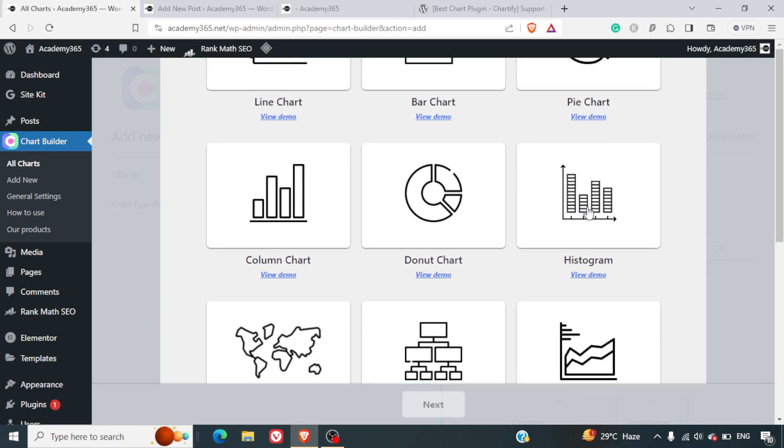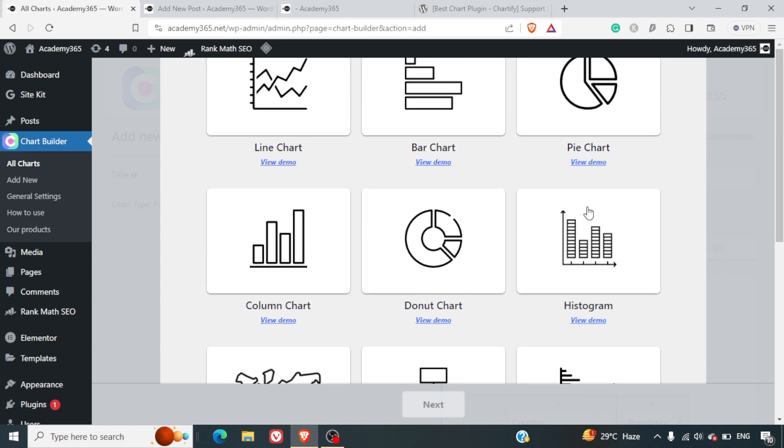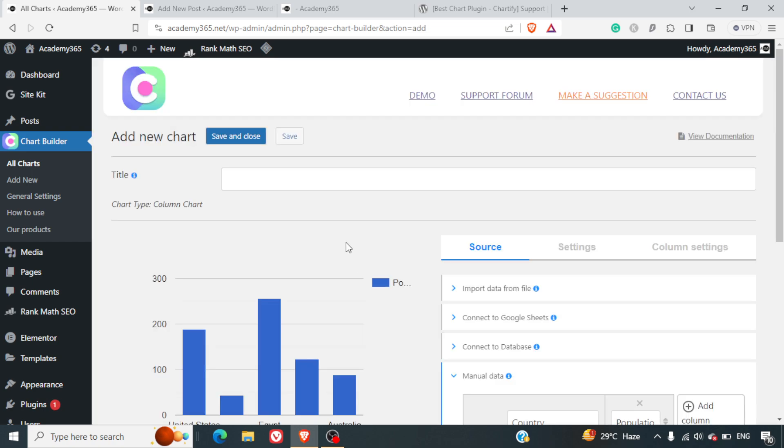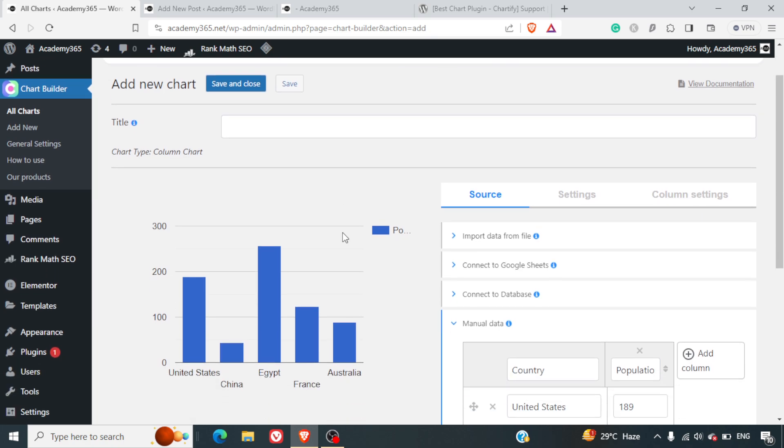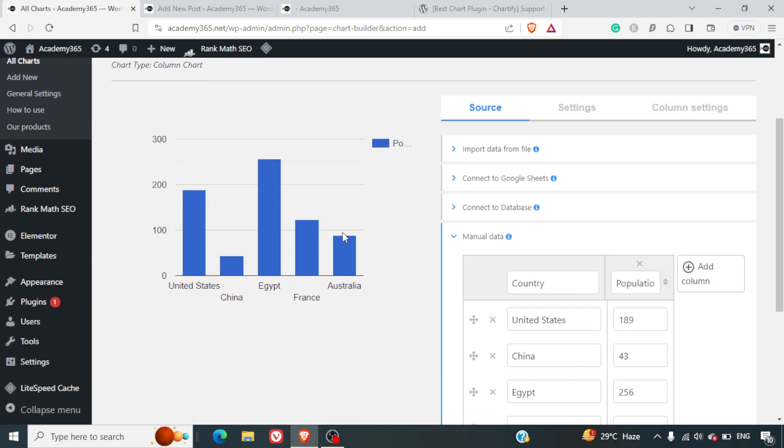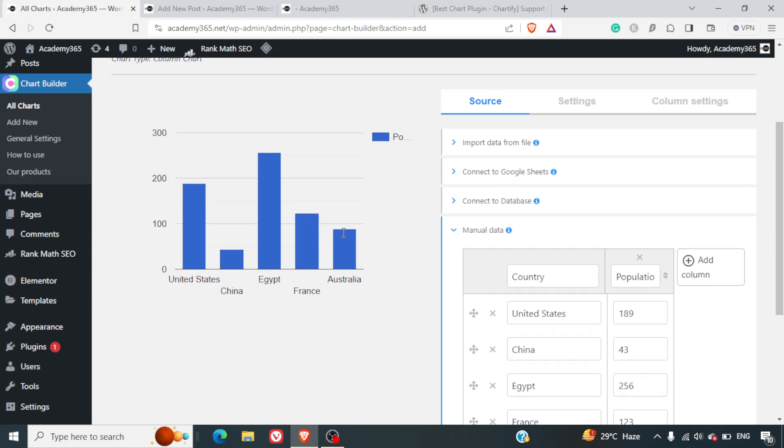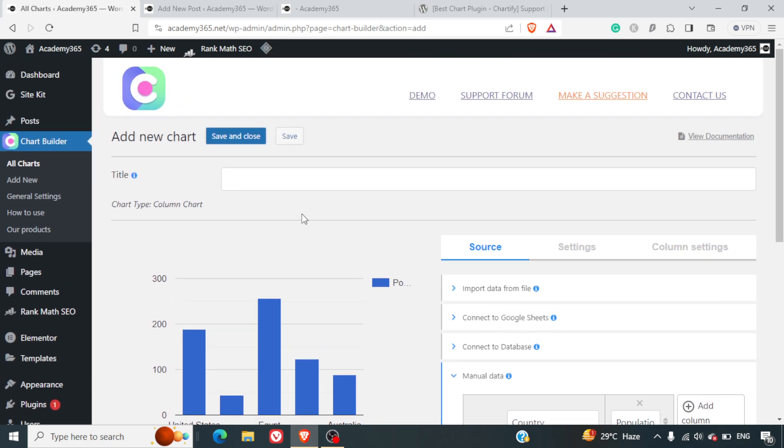You can select any of the charts that you want to work around with. Let's say if you want to work with a column chart, you can just select the column chart and hit the next button. Here we can give the title and there are a number of ways you can put the data into it.